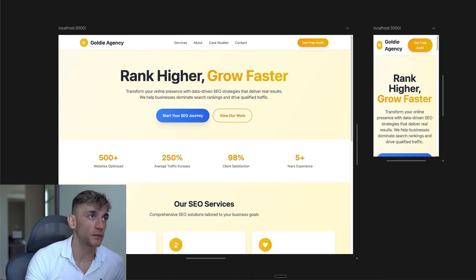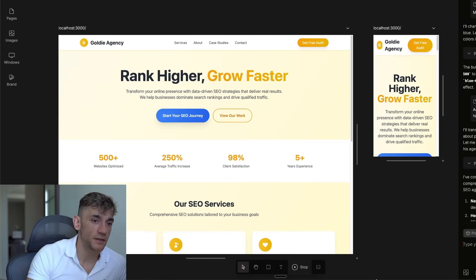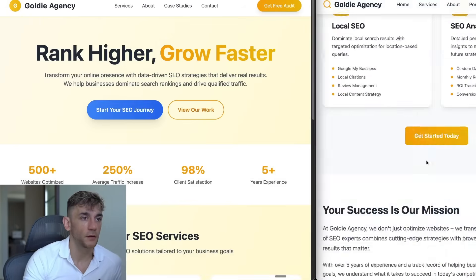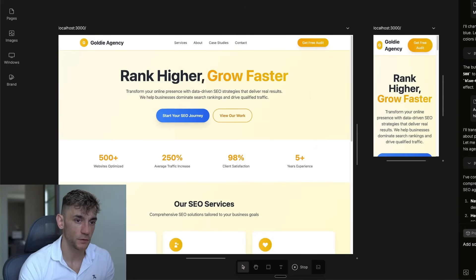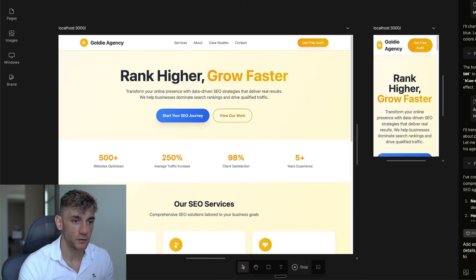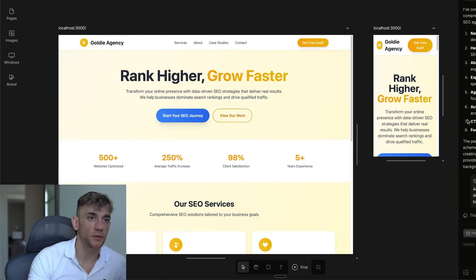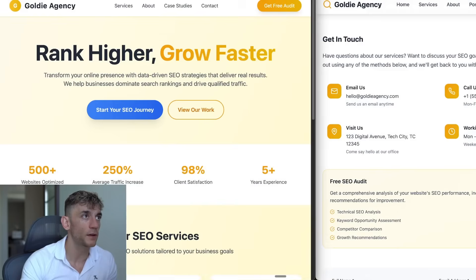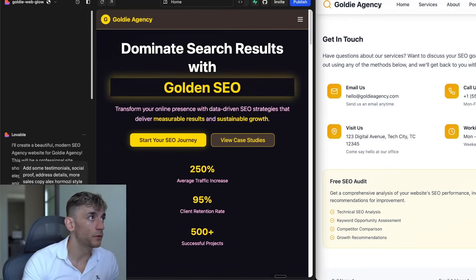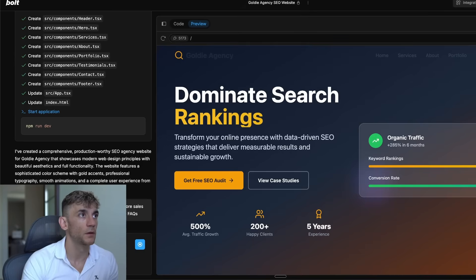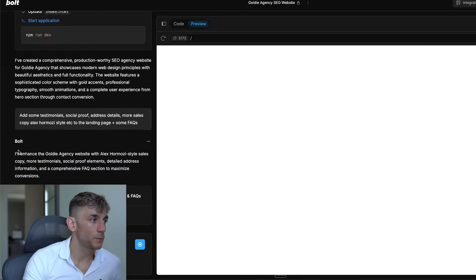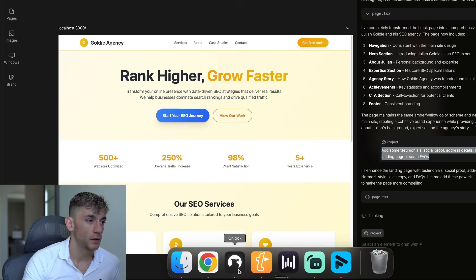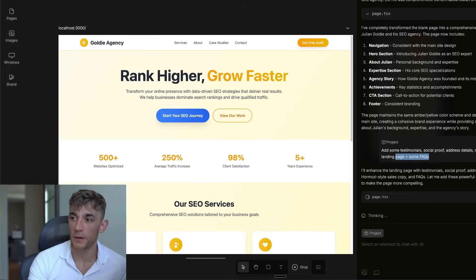Now, if you actually just wanted to generate more pages and more sections, you could go inside the chat over here and we could say, okay, add some testimonials, social proof, address details, more sales copy Alex Hormozi style, et cetera, to the landing page, plus some FAQs. It'll be quite easy to vibe code that out. We'll do the same inside Bolt and Lovable. We'll just see how quickly they can get it done. So Lovable is there, and we'll go inside Bolt here as well. We'll see which one can perform the fastest. Bolt.new is running here, Lovable is running down here, and we've got Onlook working its magic. We'll see which one comes back to us the fastest.